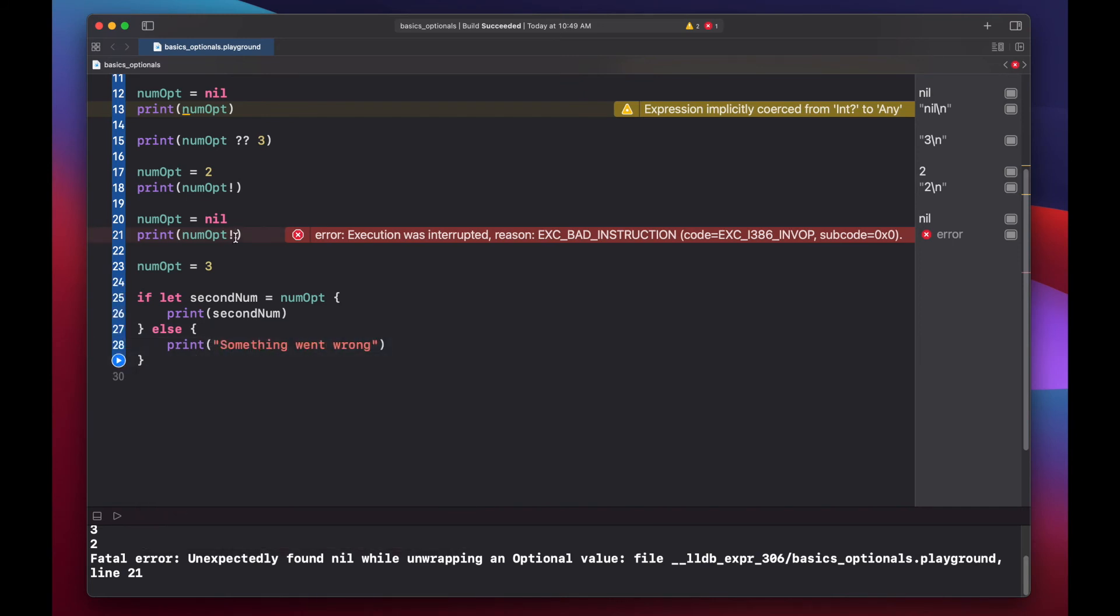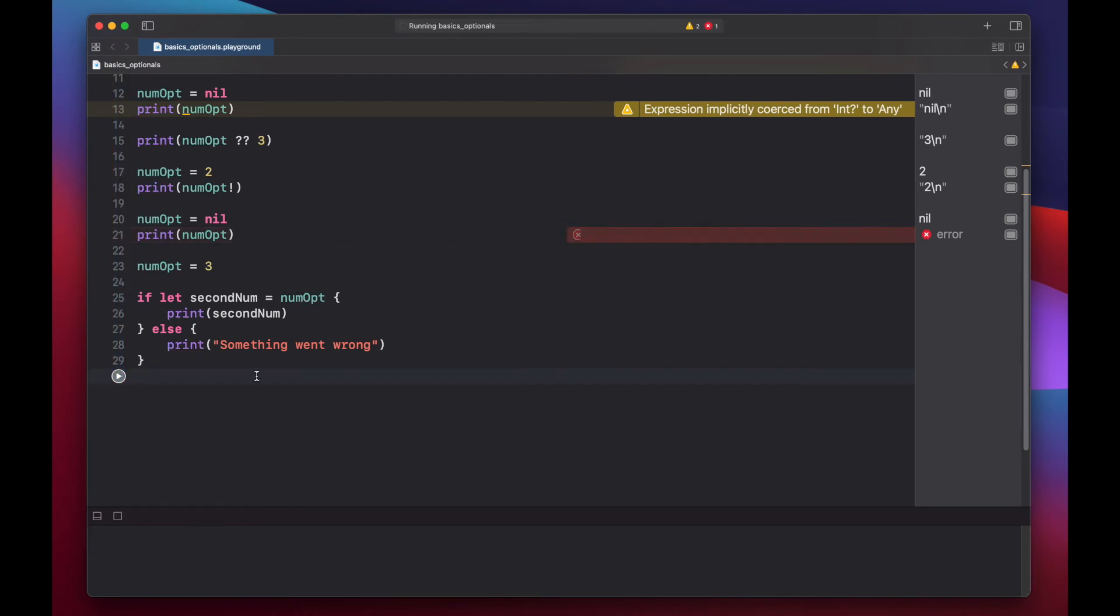Let's get rid of our exclamation here to avoid this error. And run our code. Now we're getting 3.